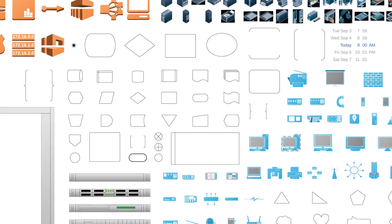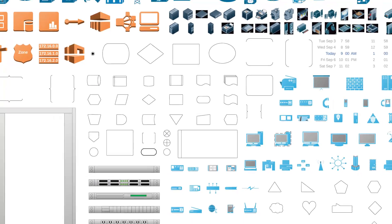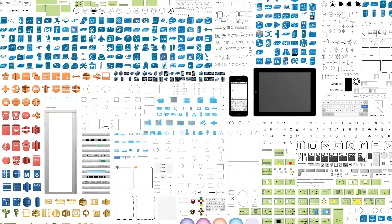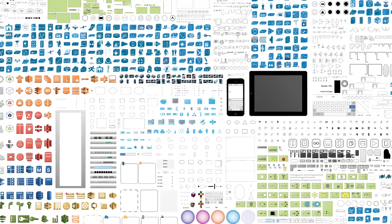We've crafted hundreds of shapes that meet industry standards, so your documents always look professional.